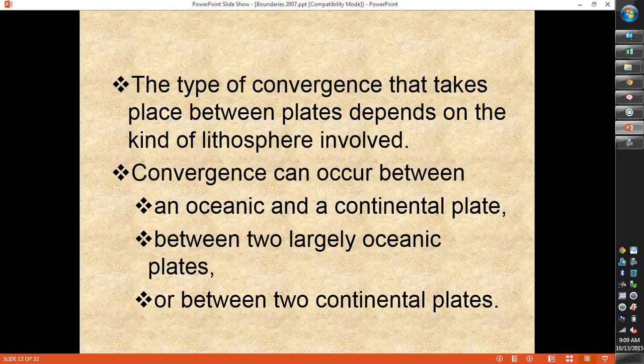We have different kinds of convergences: oceanic-continental, oceanic-oceanic, and continental-continental. The types of landforms we get from these convergences differ because the density of the plates is different. The oceanic crust is denser than the continental crust because it has the weight of the ocean pushing down on it, squashing all the particles really close together. The continental crust doesn't have that — it only has the weight of overlying sediments — so continental plates aren't as dense.